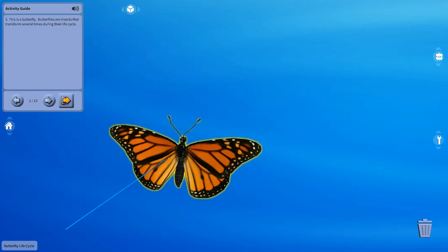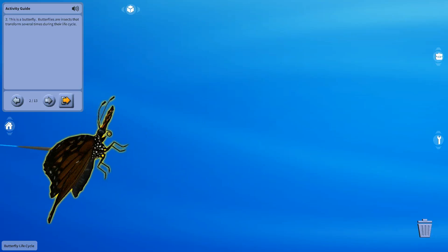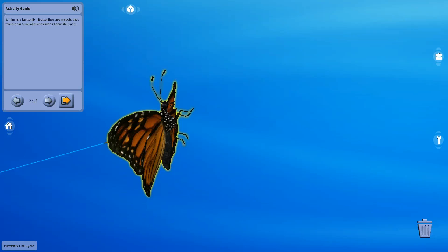Well, there are exceptions, such as the monarch butterfly, which can live up to nine months. Oh, well that's good.